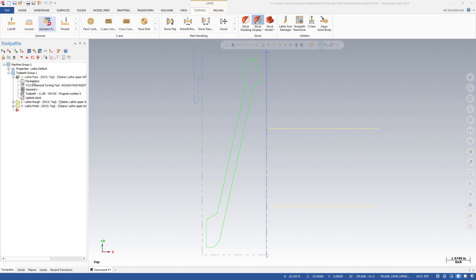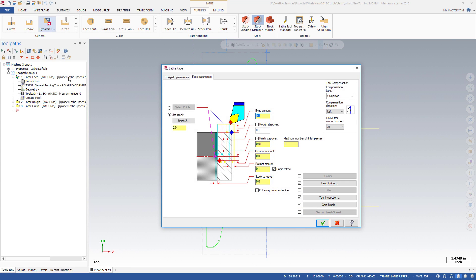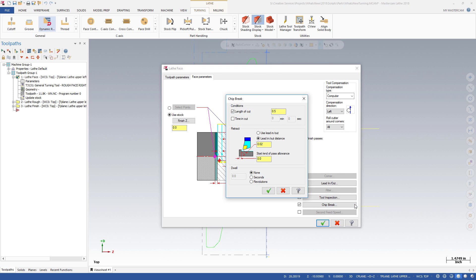Mastercam 2018 brings two new options to the face turning operation – Tool Inspection and Chip Break. These new options are found on the Face Parameters tab. Chip Break allows you to choose length or time to specify how much material is allowed to be pulled off in a given chip.